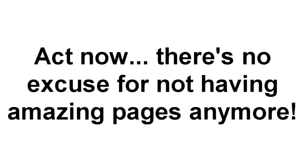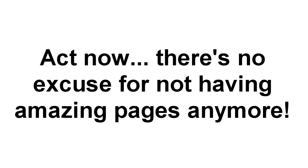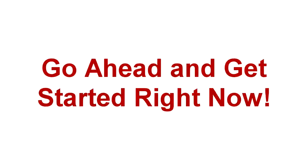You'll want to act now because with Landing Page Monkey, there is no excuse for not having amazing list-building, profit-pulling landing pages, sales pages, or affiliate promotion pages anymore. You can do it with Landing Page Monkey, and there's no better time to get started than right now.